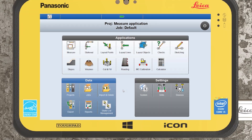Hi guys and welcome to today's tutorial. Today I'll be giving you a quick look into the Leica Icon field software, just a basic introduction and general navigation of where everything is.